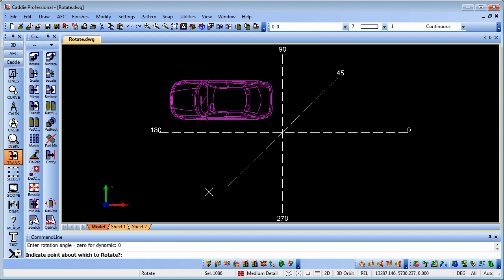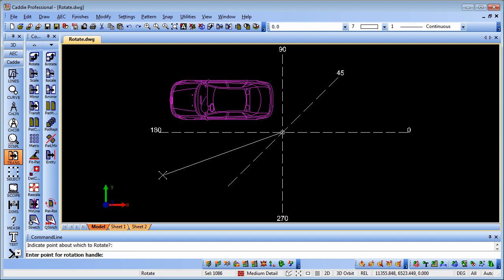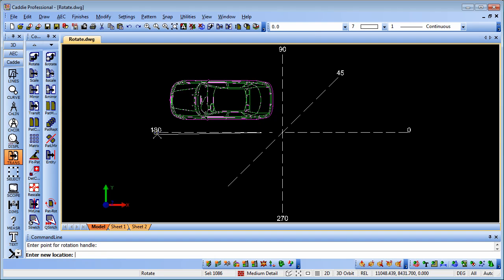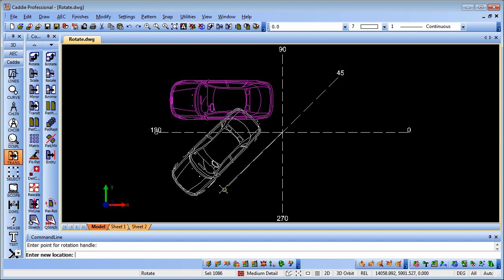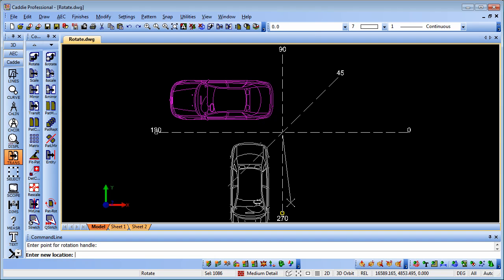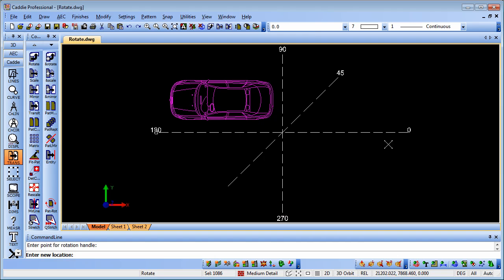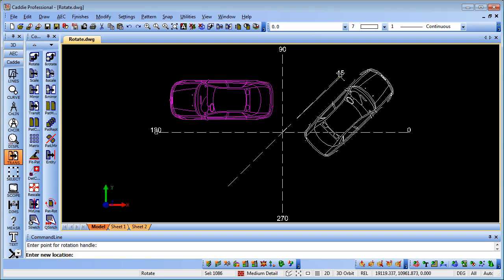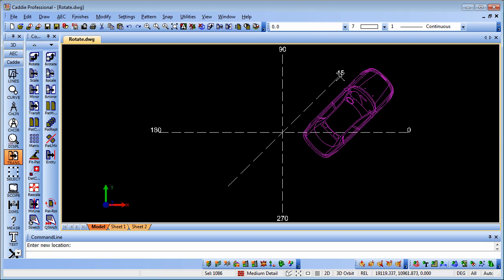So instead of simply indicating the point, it says indicate the point about which to rotate. We can choose that point there, but then it asks us for a rotation handle. I can pick a point maybe here, and you see we can swing it around - it's 45 and through to the angle we want. So we can line it up very quickly and very easily. That's how we can use our rotate.